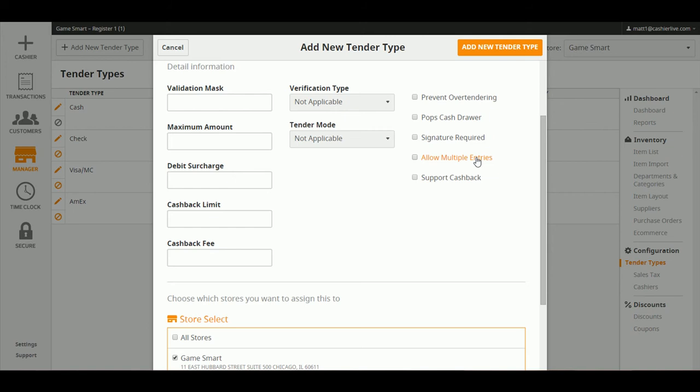Allow Multiple Entries allows you to accept multiple forms of the same tender and support cash back, which will show that you can take cash back on this tender.